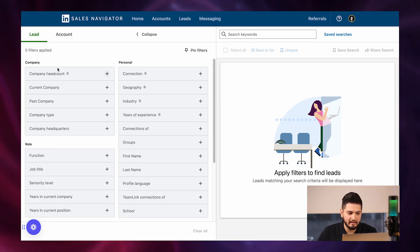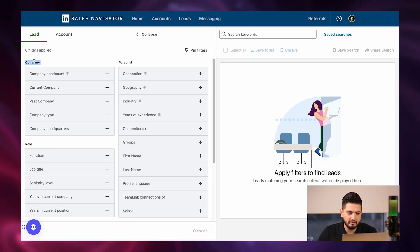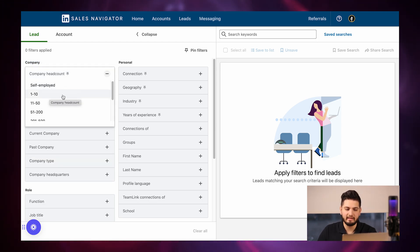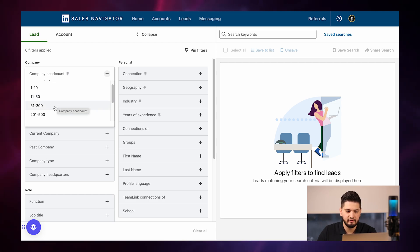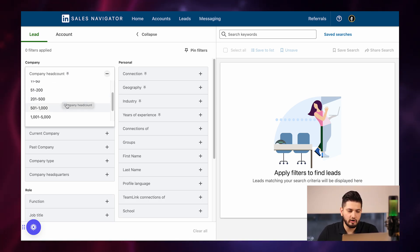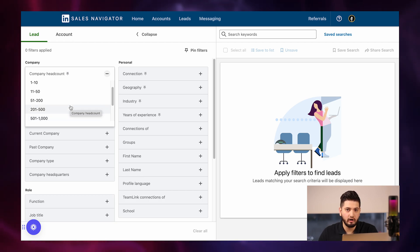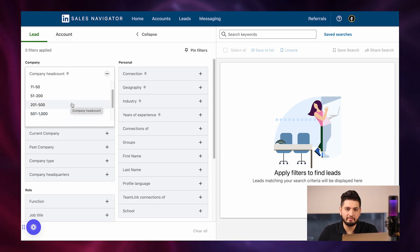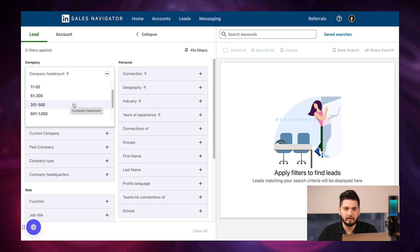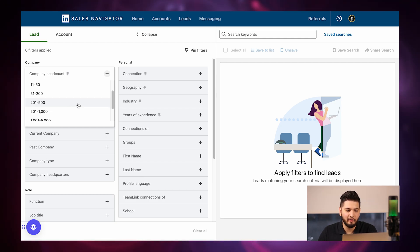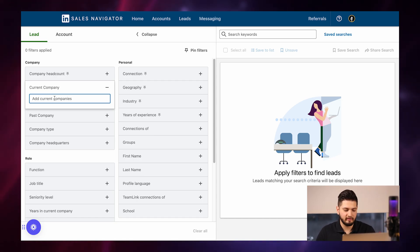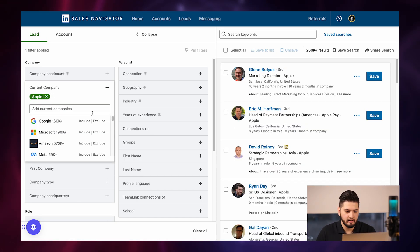First and foremost is the Company section. You can go after self-employed people, companies that have one to ten employees, eleven to fifty employees, fifty to two hundred employees. This way you are going after smaller companies or larger ones. I would recommend going after smaller companies because it's a lot easier to get to the decision maker and actually get them to move forward. The next thing is Current Company — you can target people who work at a specific company.